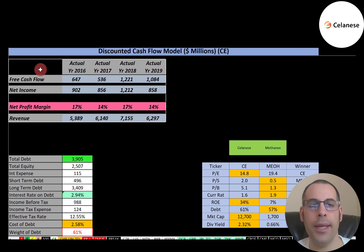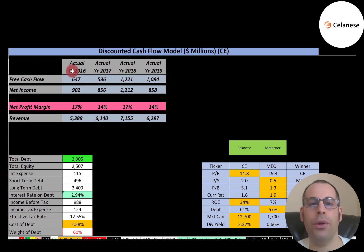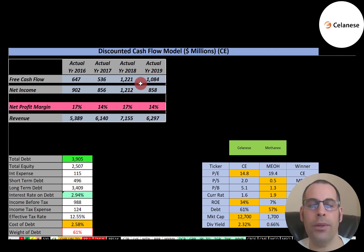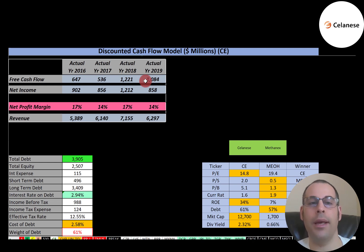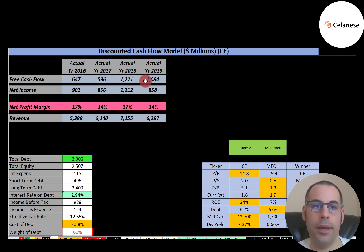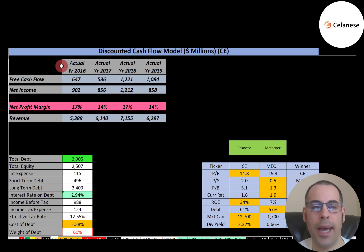Free cash flow is how you value a company. You estimate the future free cash flows and discount that number back to today's value. Free cash flow is also how you estimate a project or an asset you want to purchase — you look at the cost and estimate the future free cash flows that project generates, discount it back to today, and figure out whether it's profitable or not. Free cash flow is cash flow from operations minus capital expenditures.